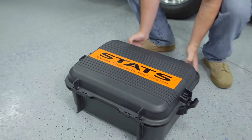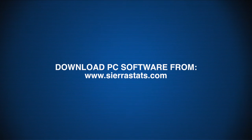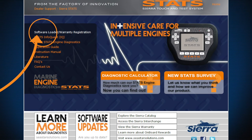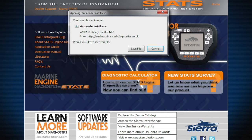After taking Stats out of the box, locate the tester console. You'll notice a plastic film with quick start instructions over the screen. Please follow these instructions very carefully. Download the Stats PC Loader software from www.sierrastats.com, click on the Software Loader Warranty Registration link, and click Save on the pop-up menu.